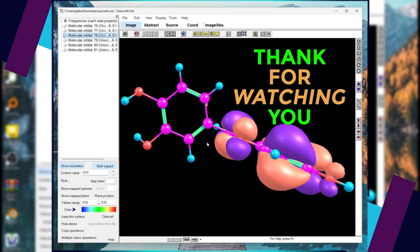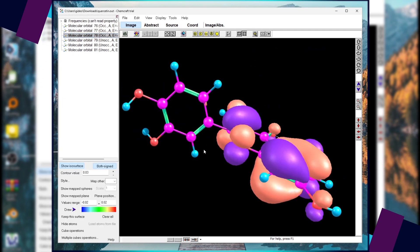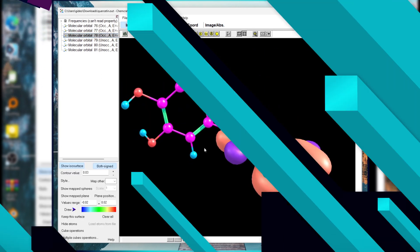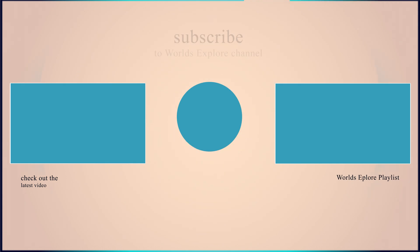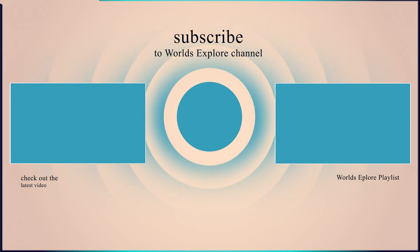Thank you for watching. And please do not forget to subscribe to Worlds Explore channel. You can also check out my latest videos.